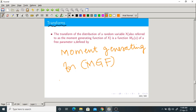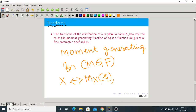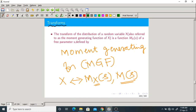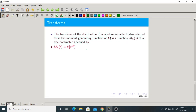If X is a random variable, its transform is denoted as M_X of parameter s, or simply M of s. This is the notation of the transform of a random variable X. It is a function of s, just like the Laplace transform. It is defined as the expectation of e to the power s times capital X.